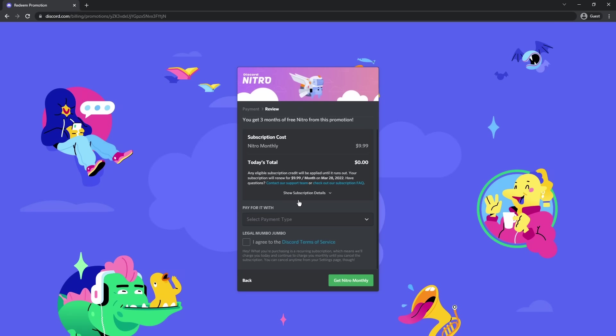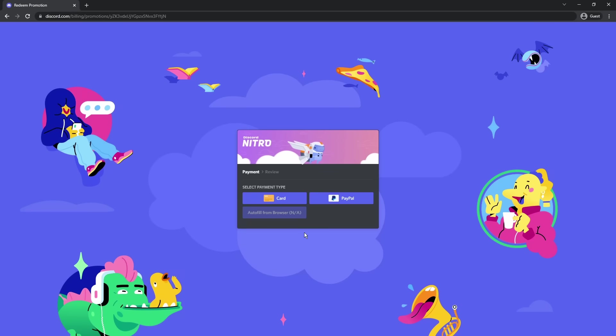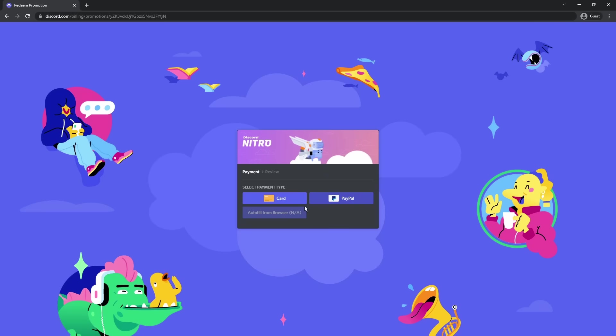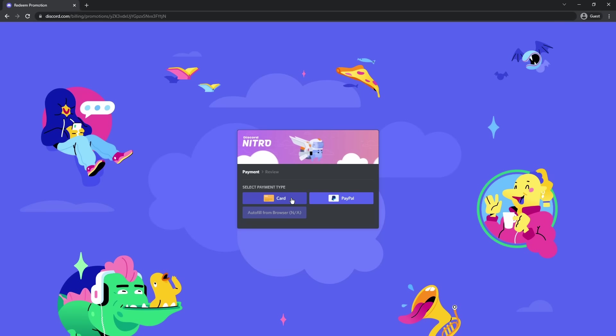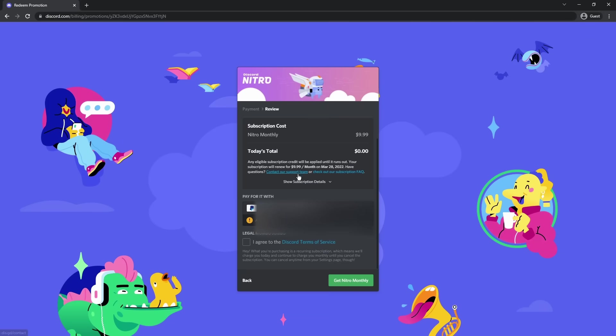What I need to do is I need to add a payment method to my account. So I'm going to click select payment type, click add new payment method. And now you can click card, PayPal, or autofill from browser. Please do not use a fake credit card here because what will happen is that your account has the possibility of being banned. I talked about it before. Just don't be stupid. Credit card fraud is a very serious thing. Don't be stupid.